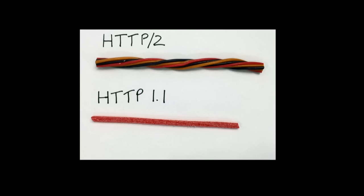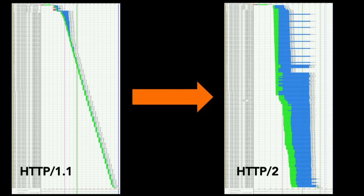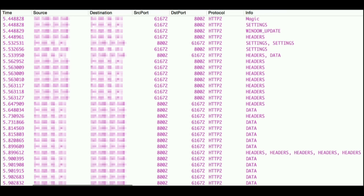Somebody thought this was best shown as candy — it's a delicious analogy of what H2 does. If you've ever looked at waterfalls, this is an H1 waterfall — you can see the familiar staircase. This is an H2 waterfall — lots of things happening concurrently. That's what concurrency and multiplexing looks like. And if you're looking at packet captures, this is what it looks like over the wire: a whole bunch of things happening back and forth. See that one packet that's got a whole bunch of header frames together? That's the server responding with a bunch of response headers — that's not something we did in H1.